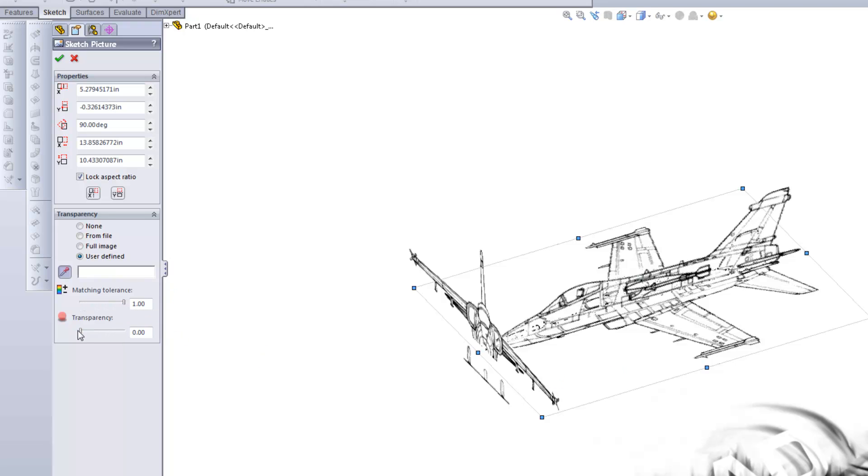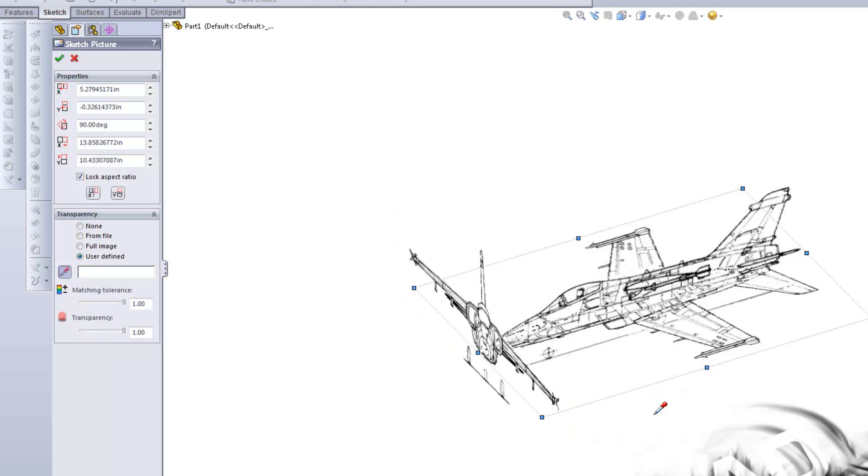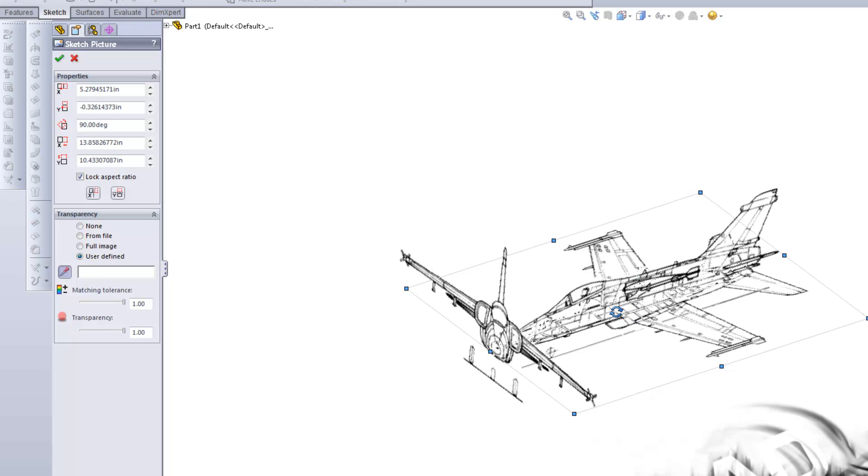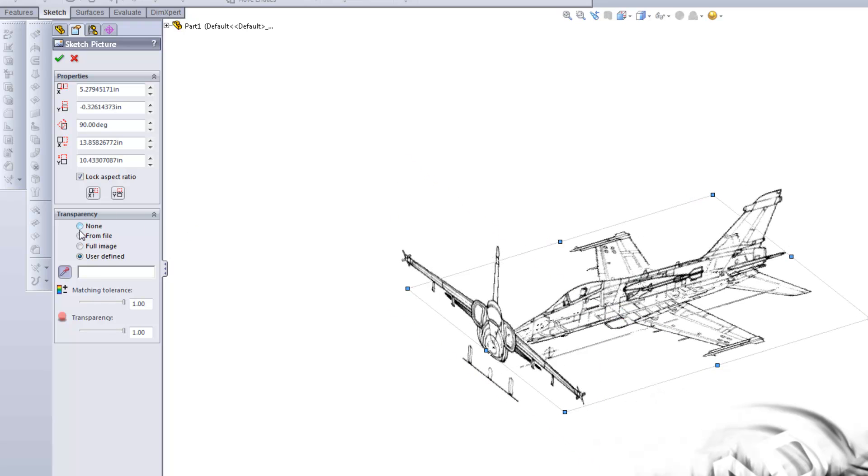Now if you do have an image that is a TIFF—TIFF does support transparency. I'm thinking PNG. PNG is also a format that supports transparency. So in that case you might be able to use Transparency from File.